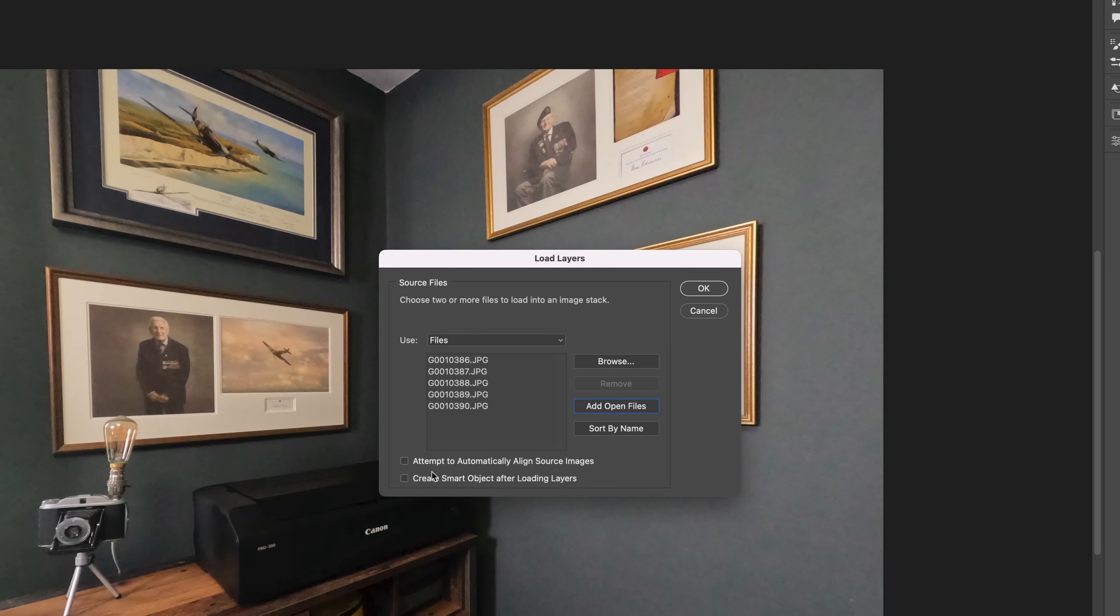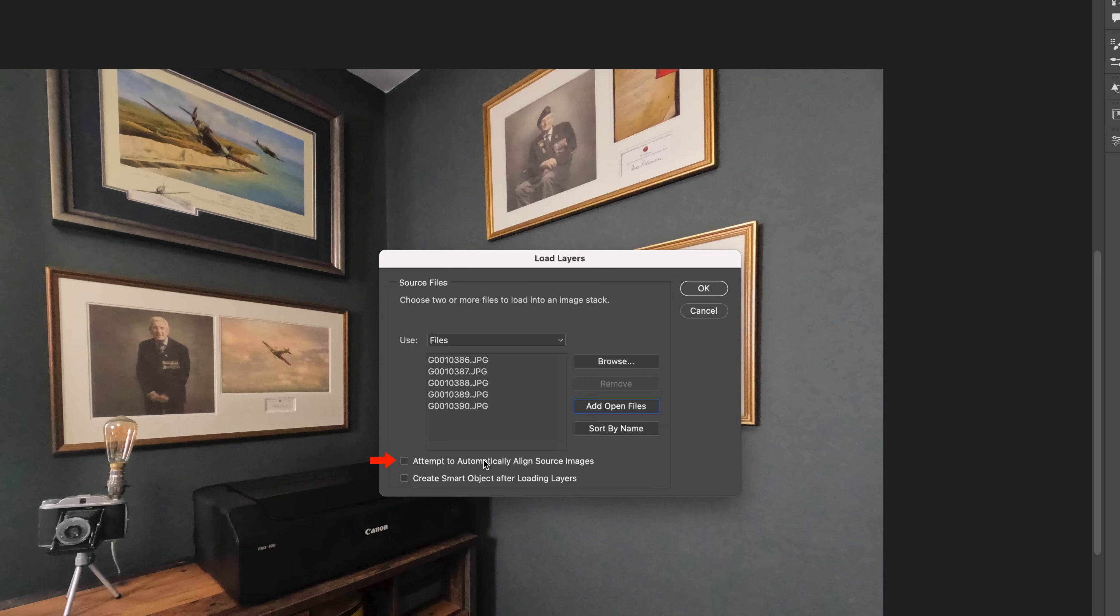Underneath that, we have two checkboxes. One that's basically there to align all the images—we don't need to use that one because the photographs were taken whilst the camera was on a tripod. Underneath there is one about creating a smart object.